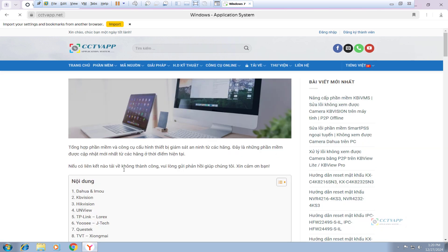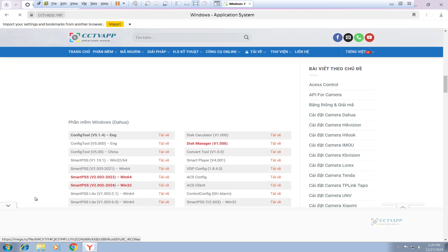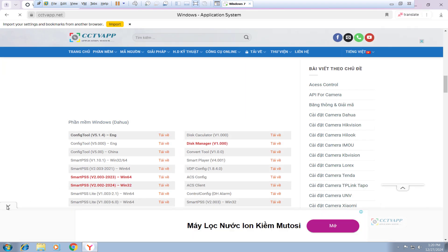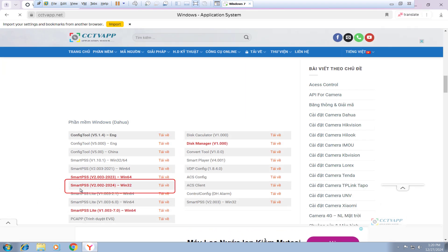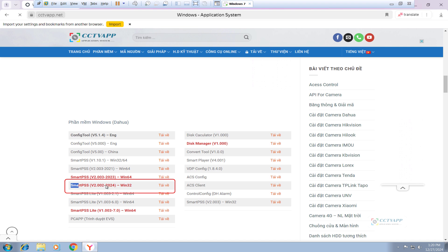First, go to the website address, as I am doing, to download the SmartPSS application for 32-bit Windows operating system.